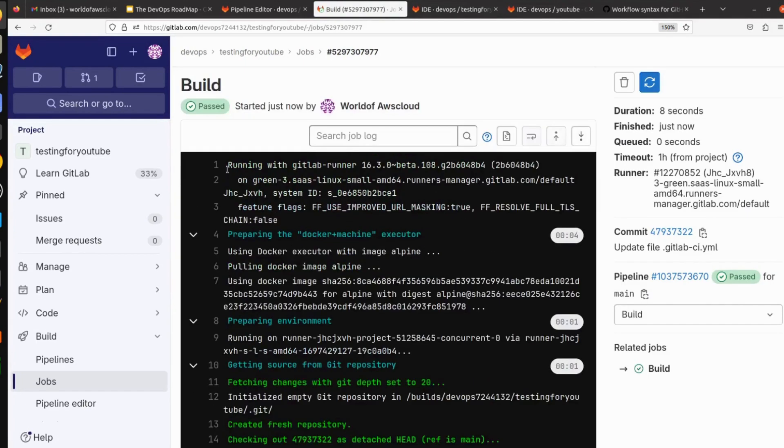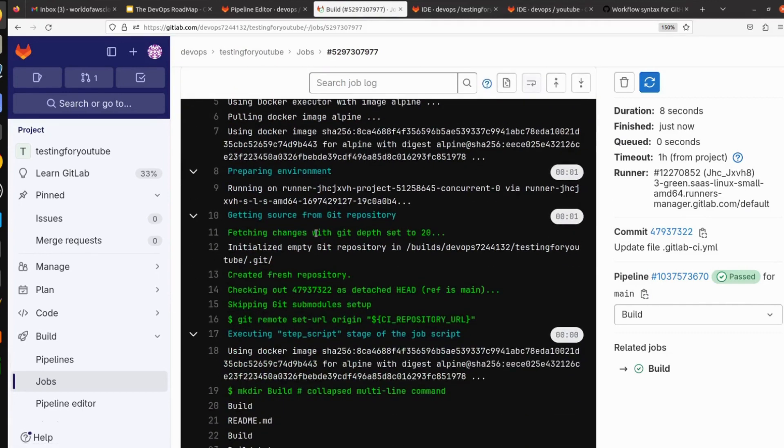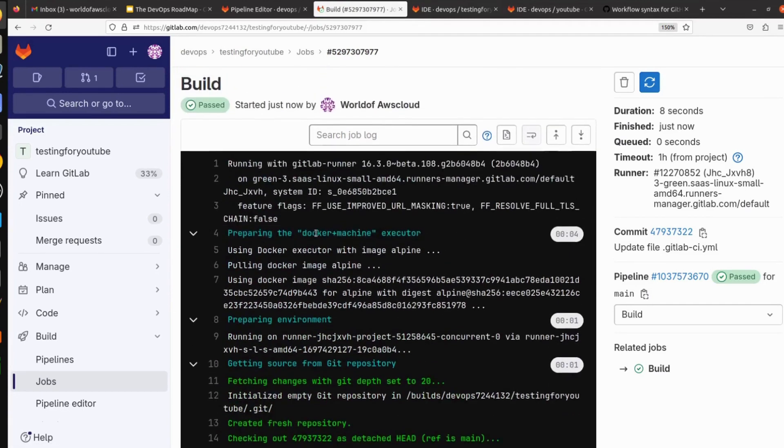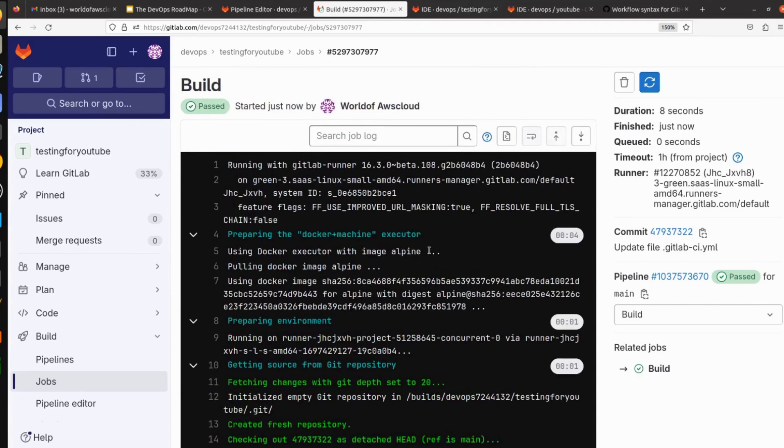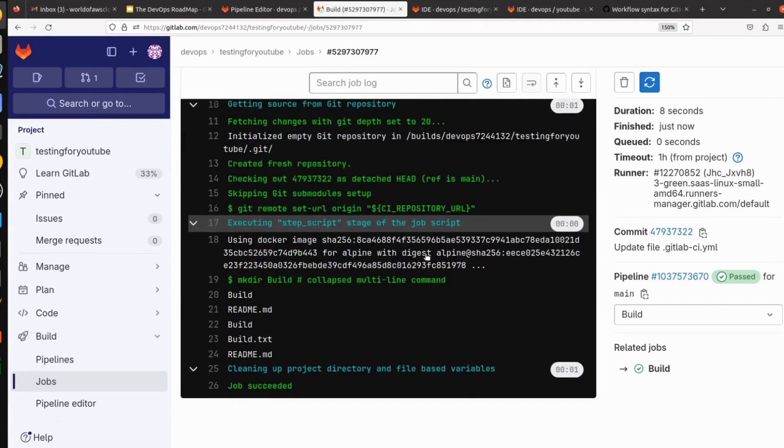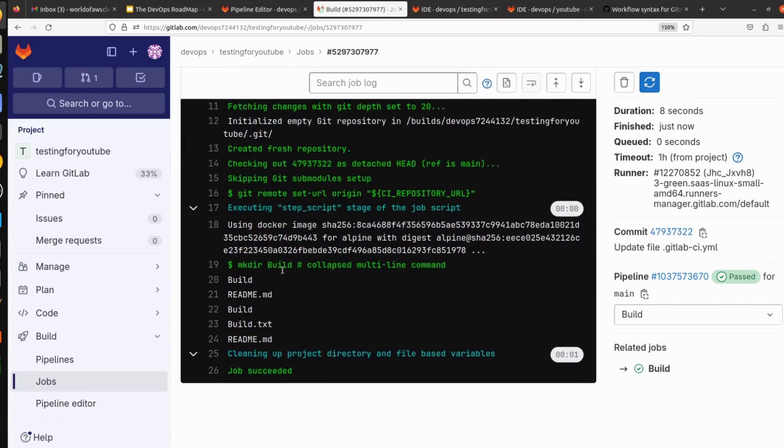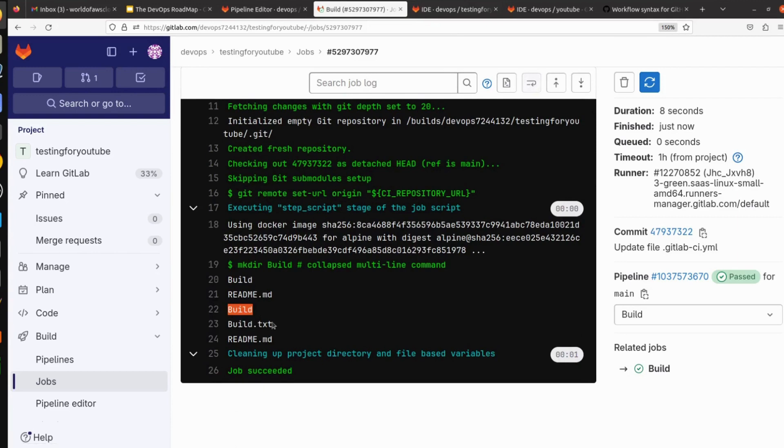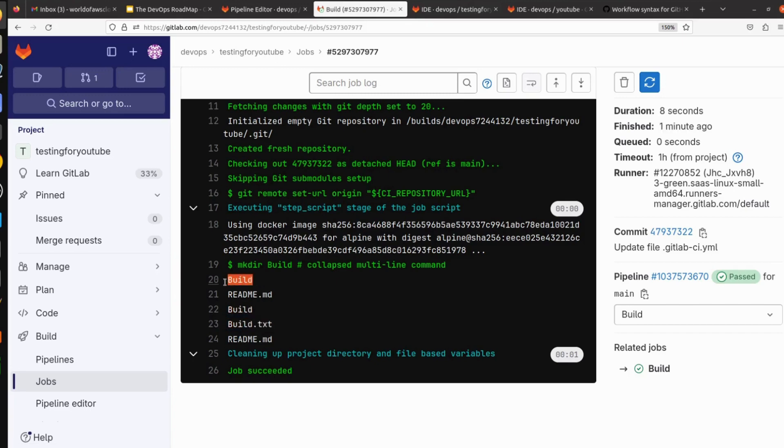First it's using the GitLab runner to run the pipeline. Then it's pulling the image alpine from the Docker Hub. And what it's doing is it's creating the build directory, it's doing ls, it's creating the build.txt file as well.